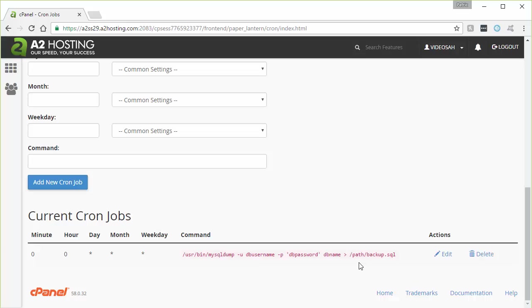If you made a complete mistake, big mistake and just want to start over, or you no longer wanted that job to run, you could go here and hit delete.